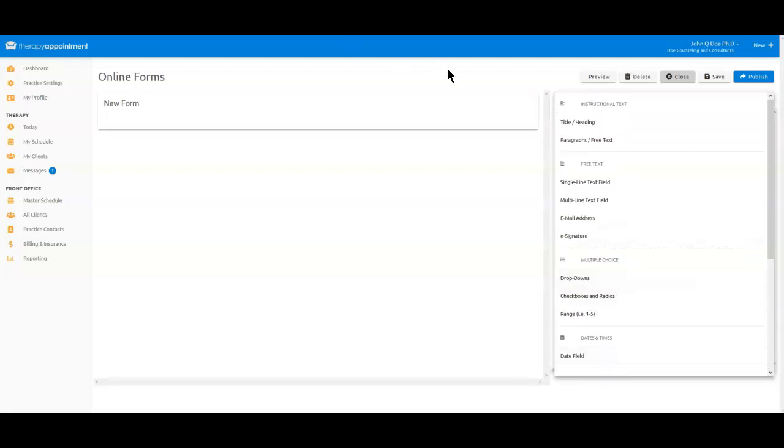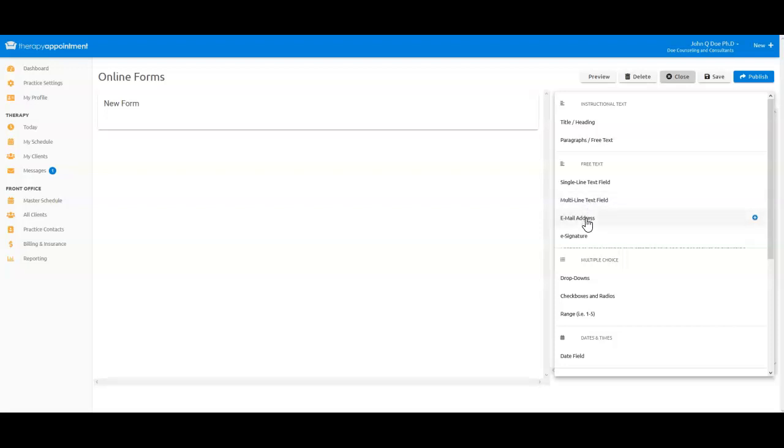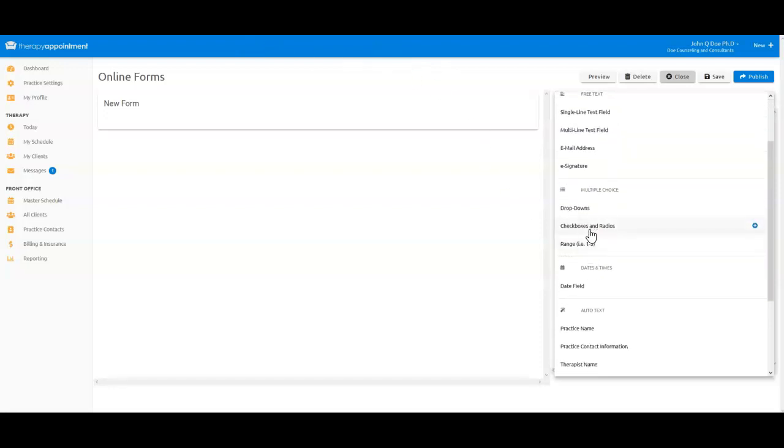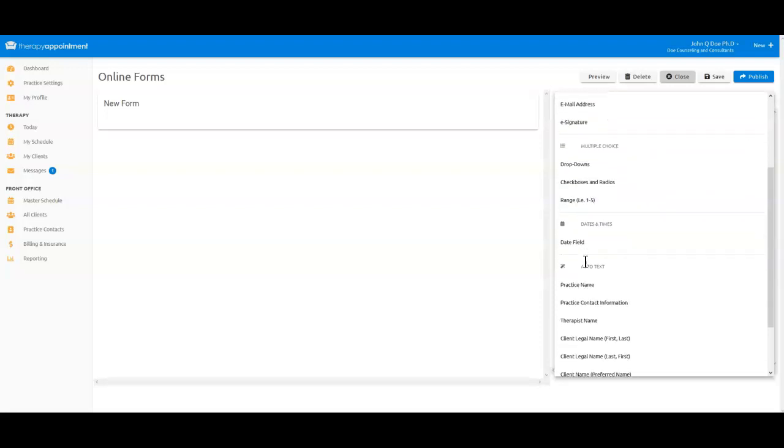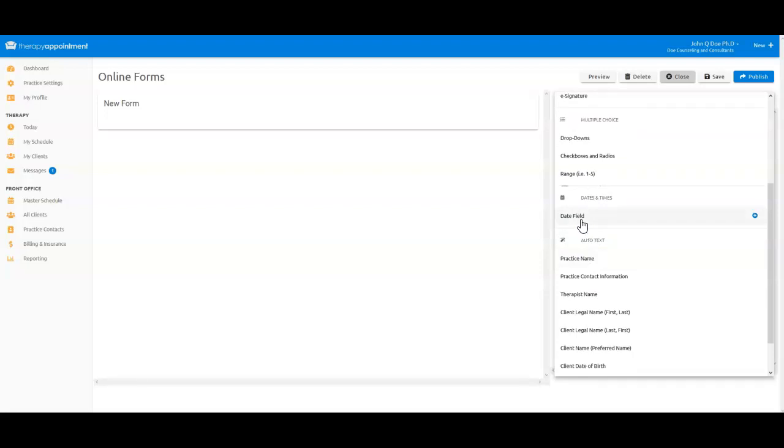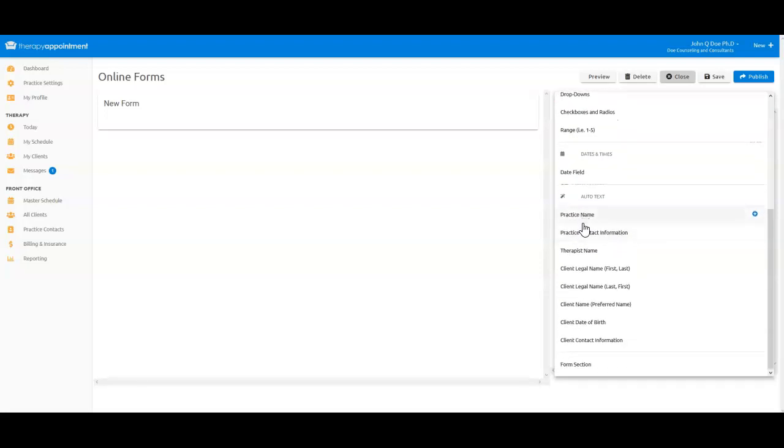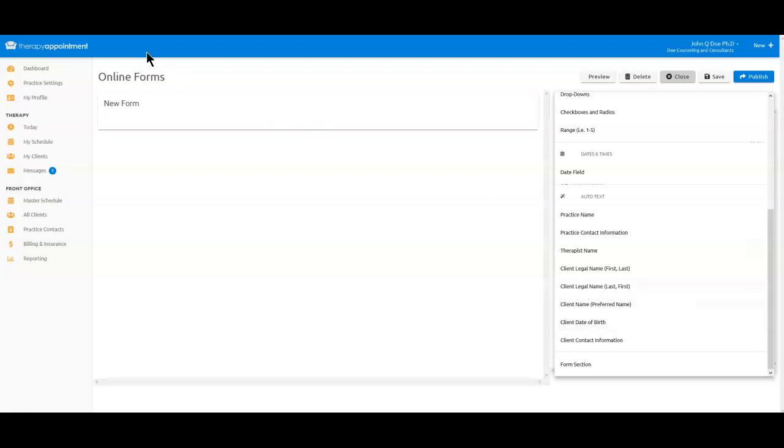Instructional Text, which is words on the page, and it does not offer an entry field for the client to complete. Free Text, which allows you to offer a descriptor and a field. Two of these options include fields that will only allow for an email address and an e-signature field. Multiple-choice fields that offer a descriptor and an option for a client to choose amongst a selection of answers that you provide them. Date fields, which ask for the client to enter a date only. And Auto-Text fields that will automatically fill the field with information from the client's profile or the practice's profile, saving the client and you time in creating that section.